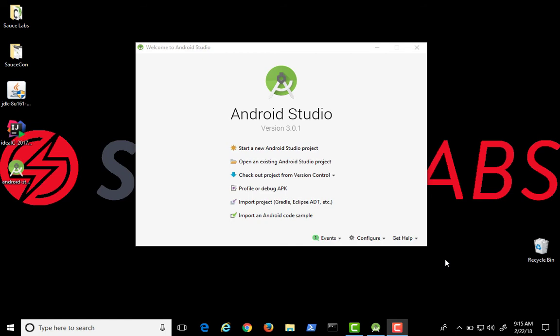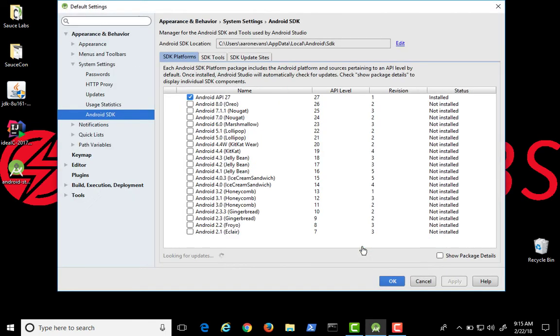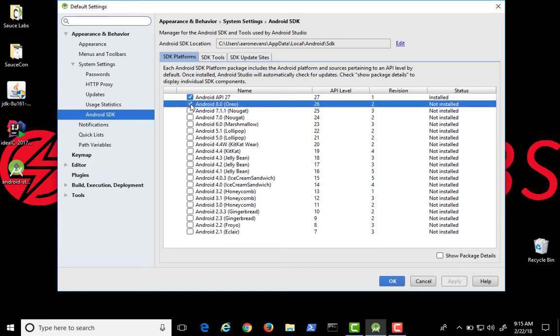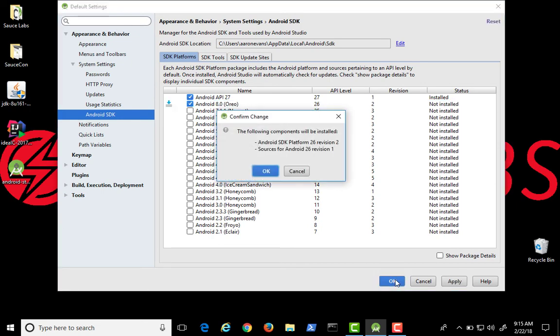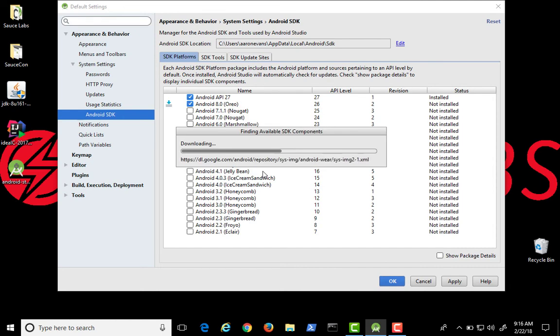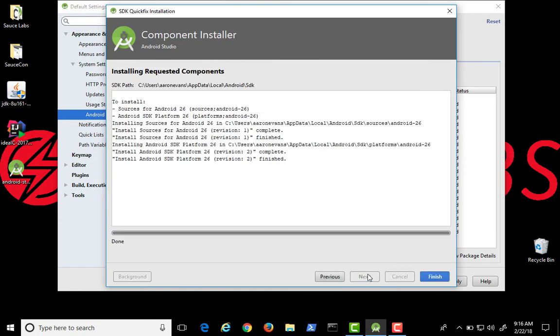Once Android Studio has started, click Configure and open the SDK Manager. You can see here we have three tabs, SDK Platforms, SDK Tools, and SDK Update Sites. For SDK Platforms, this is where you select emulator versions. We want to install Android 8. Click OK. Accept the license agreement, click Next, and Finish.